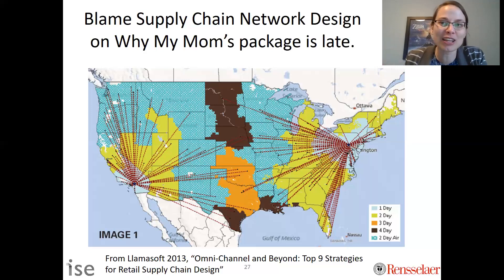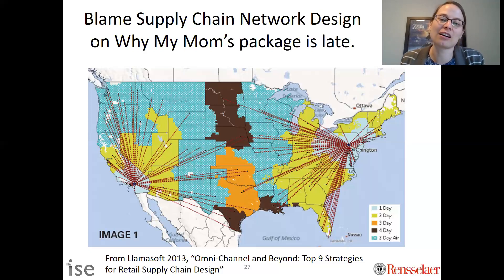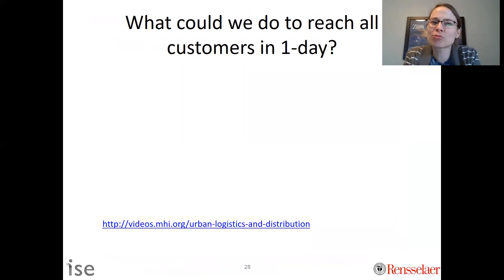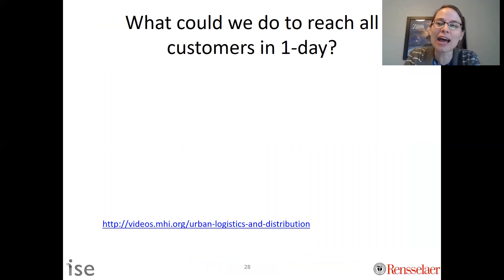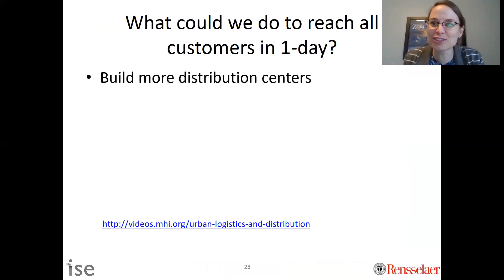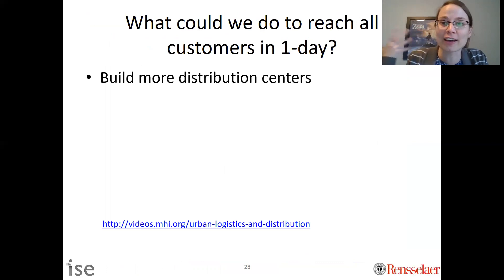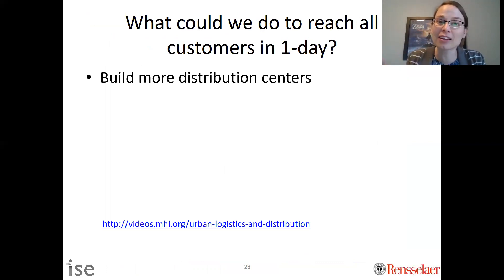Companies nowadays really want to get you stuff fast. If we wanted to say we want to reach all customers in the US in one day, one answer would be to have more facilities. Instead of two, what if we had three, four, five, six, or seven? That would get us closer and we could then reach all of our customers in one day.